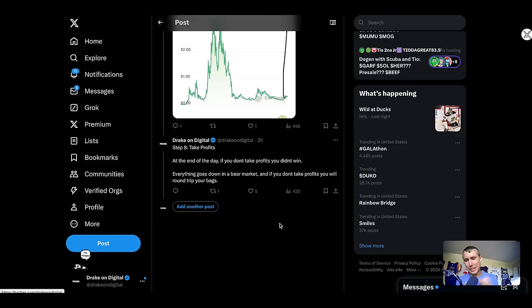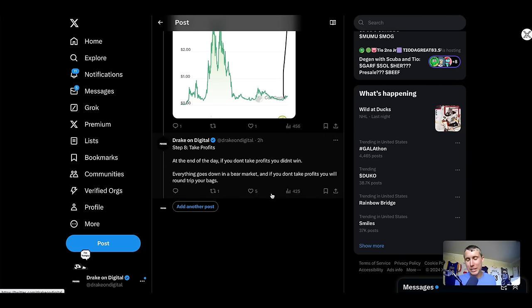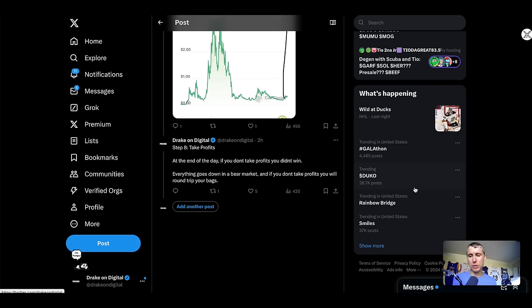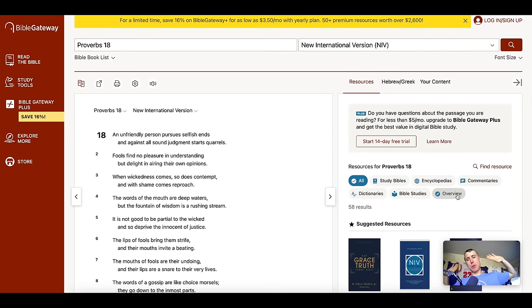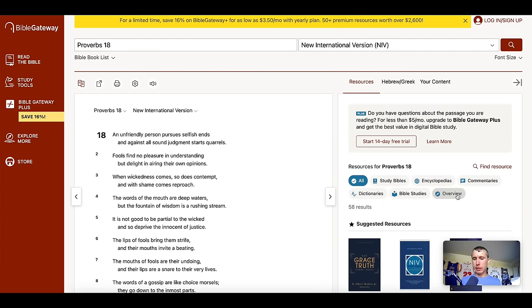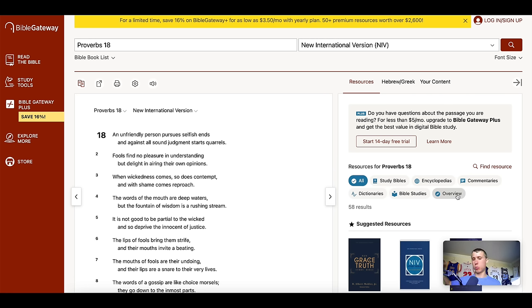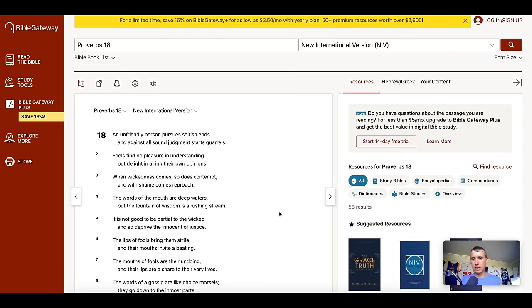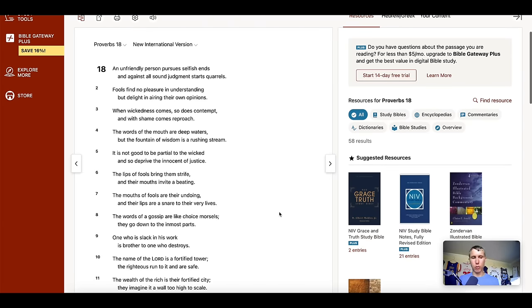And guys, lastly, point number eight, make sure you guys take profits. Like at the end of the day, if you don't take profits, you didn't win anything. Everything goes down in a bear. And if you don't take profits, you're going to round trip your bags. Now, I know guys, that was a really long video, but you can go back through, play through it. And you guys can look at the different tools and analytics that I use in order to conduct my research. This will work for you as well. It worked for me, but you got to be willing to put in the work. You got to be willing to grind.